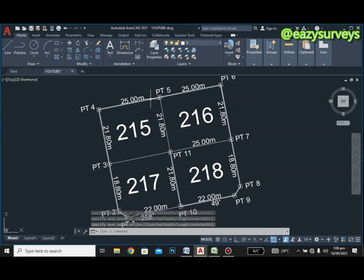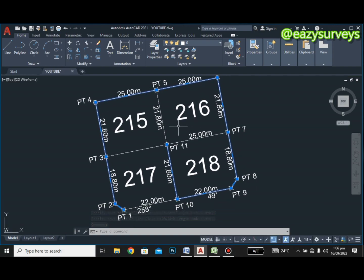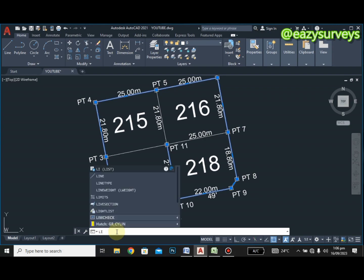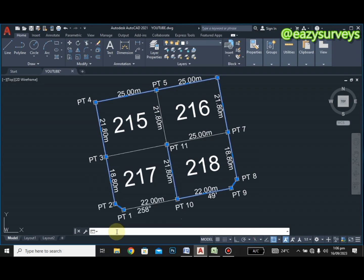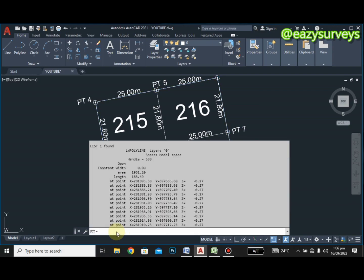When you click Enter, all you have to do next is highlight the polyline boundaries connecting these pillars accordingly. When you highlight it, go to your command line and type LI — which stands for List — then click Enter. As you can see, this shows the coordinates of all the pillars on this plan.